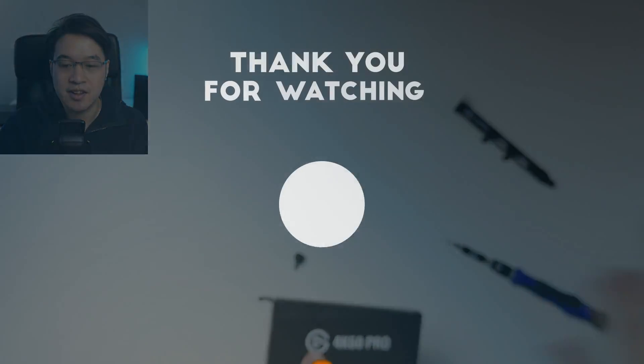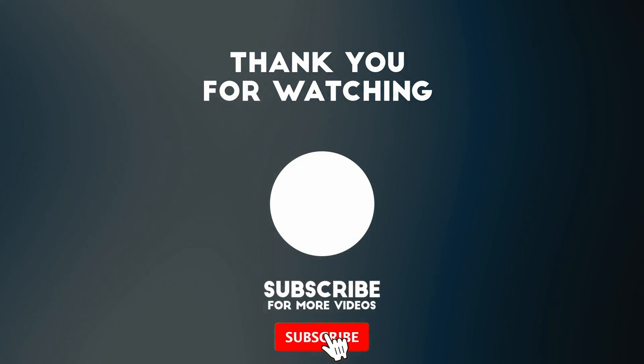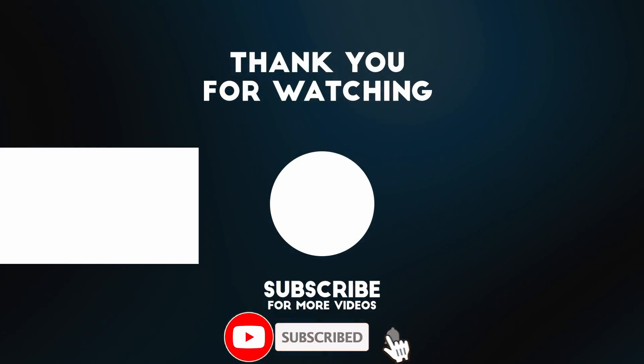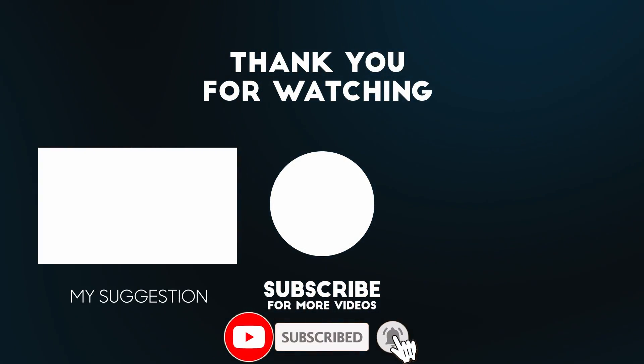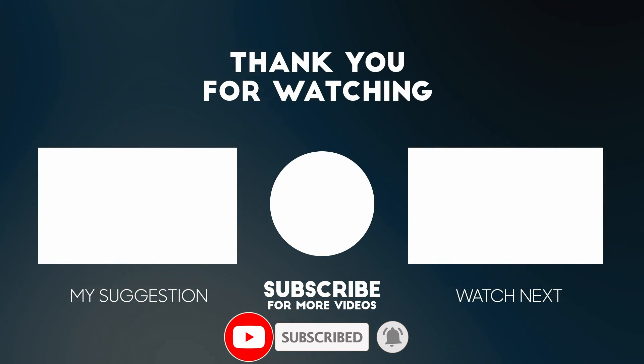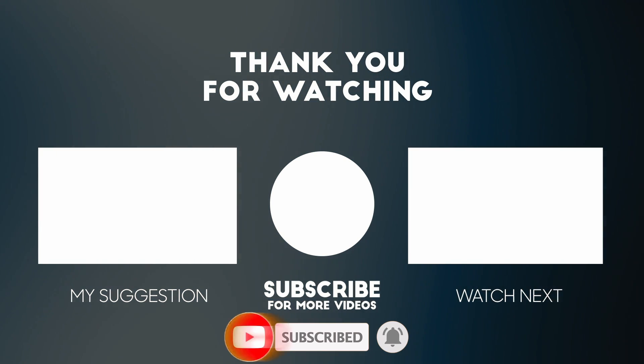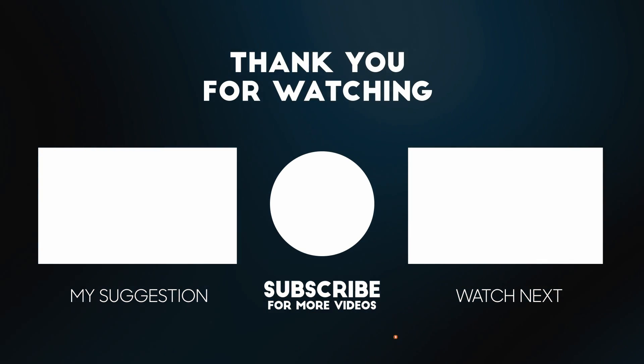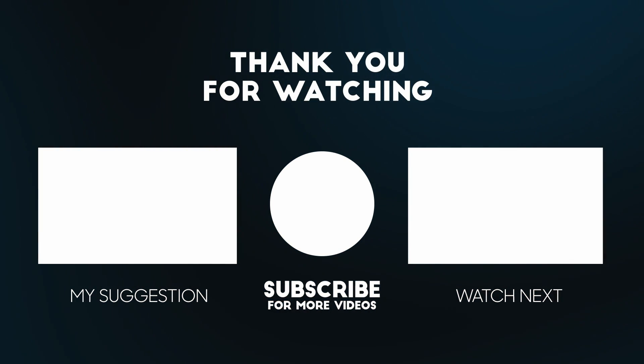Thanks for watching, and I'll see you in the next video.